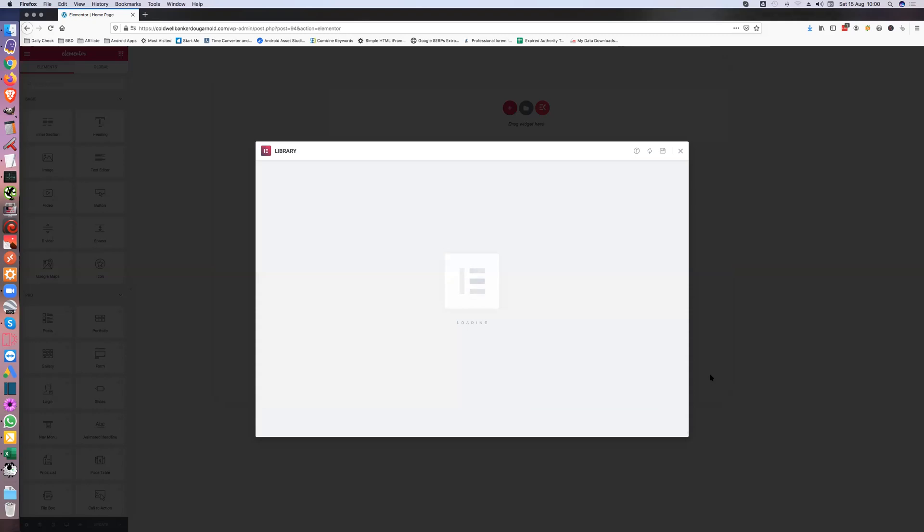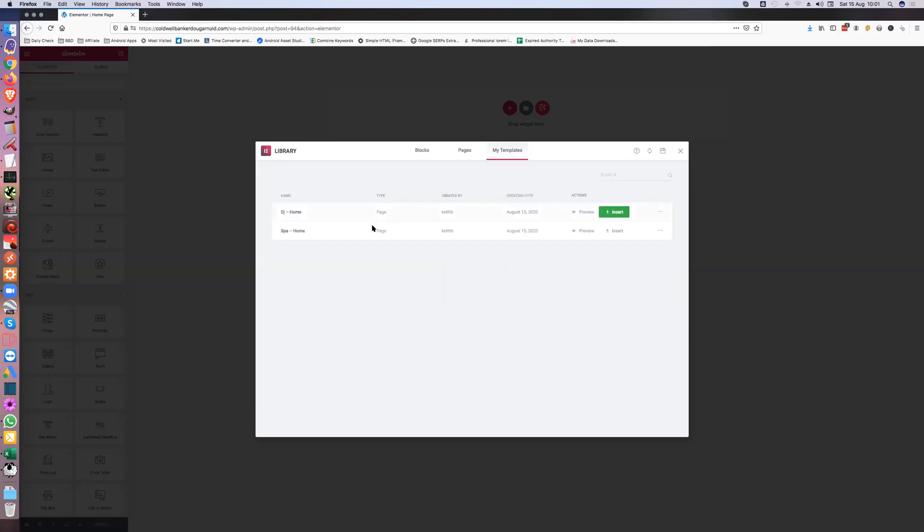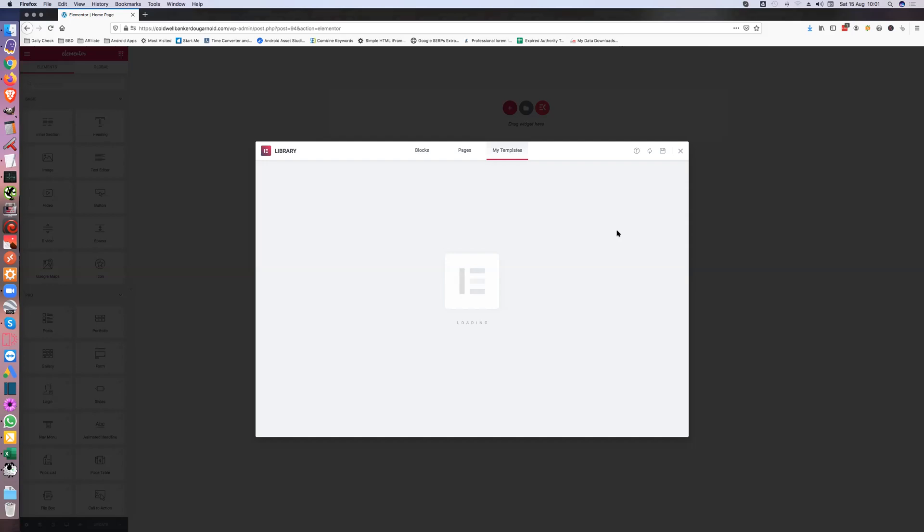That's going to pull all the images and everything in. Give it a couple of seconds to sort of do its job. As you can see I've added another one here, but click on here and just do insert.